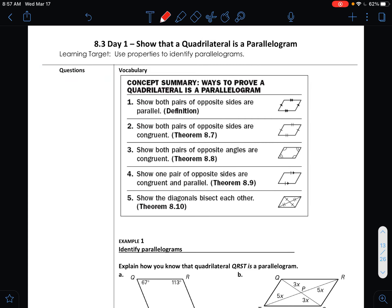Now that we have discussed all of the properties that exist in a parallelogram, today we are going to look at a concept where we show that a quadrilateral is a parallelogram. We're trying to prove it's a parallelogram based on its properties, but we are not starting knowing it's a parallelogram. That's the important difference between what we did in the prior section and this one.